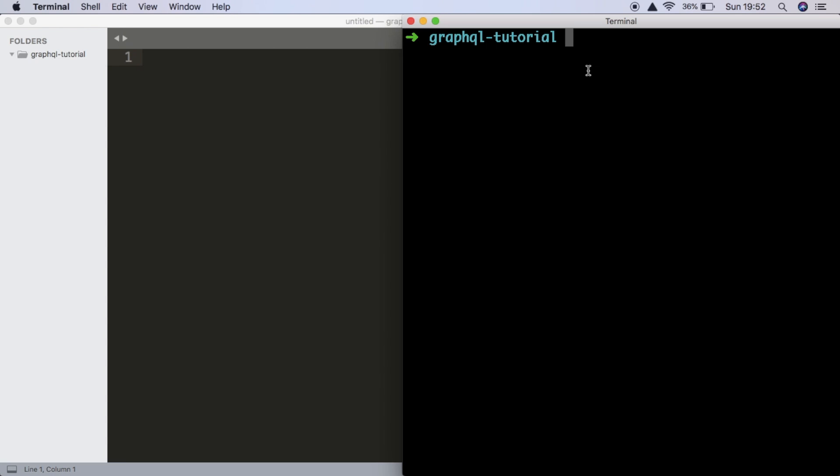And to check that, in the terminal you can run node -v to make sure you have node installed. So let's get started.